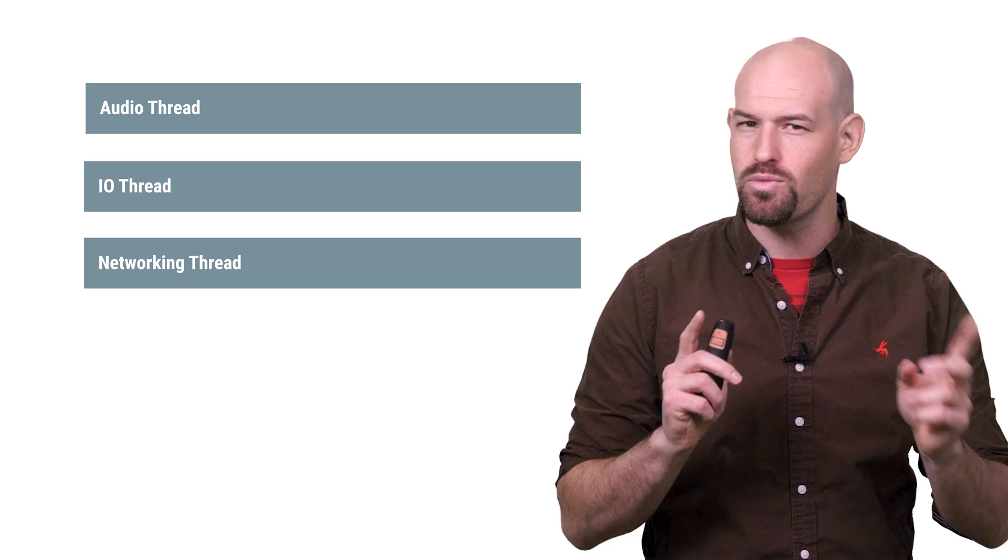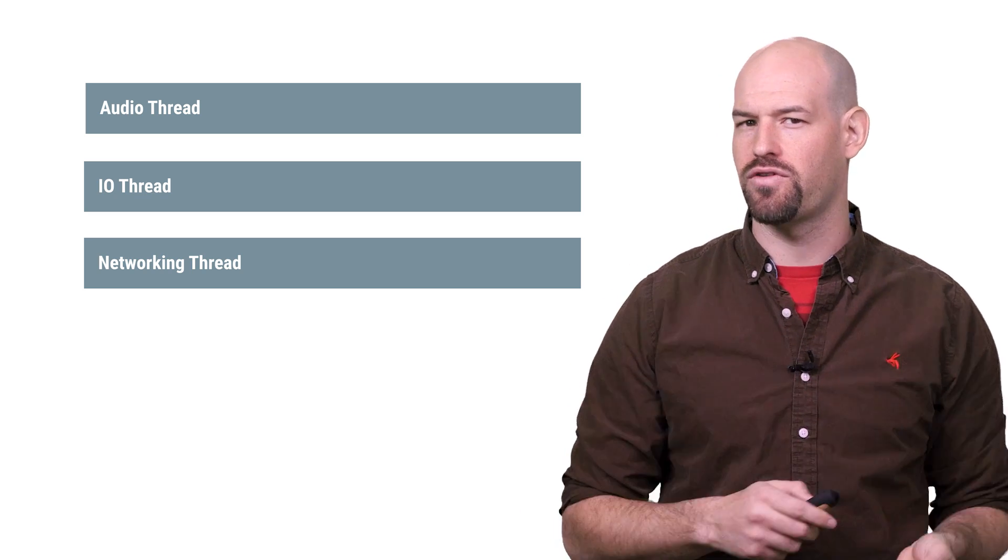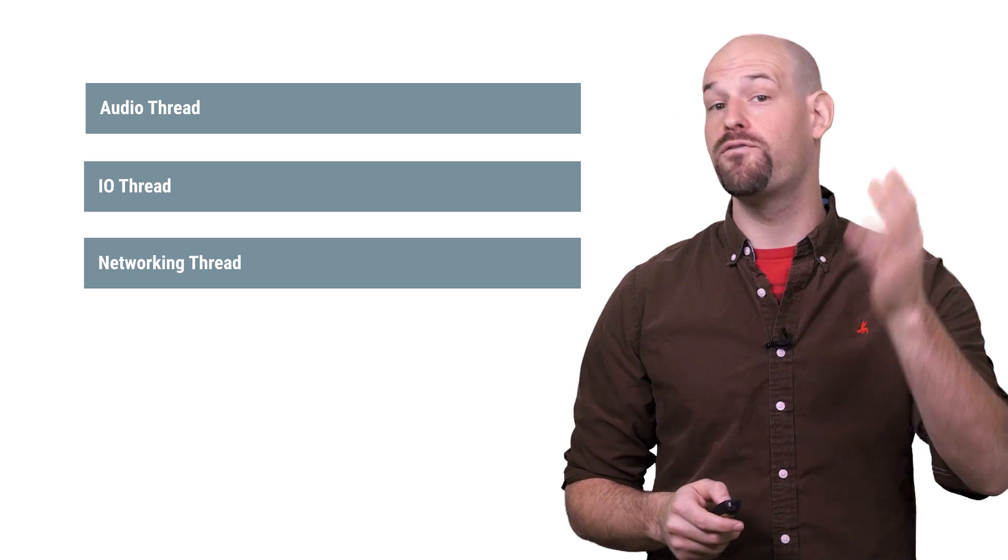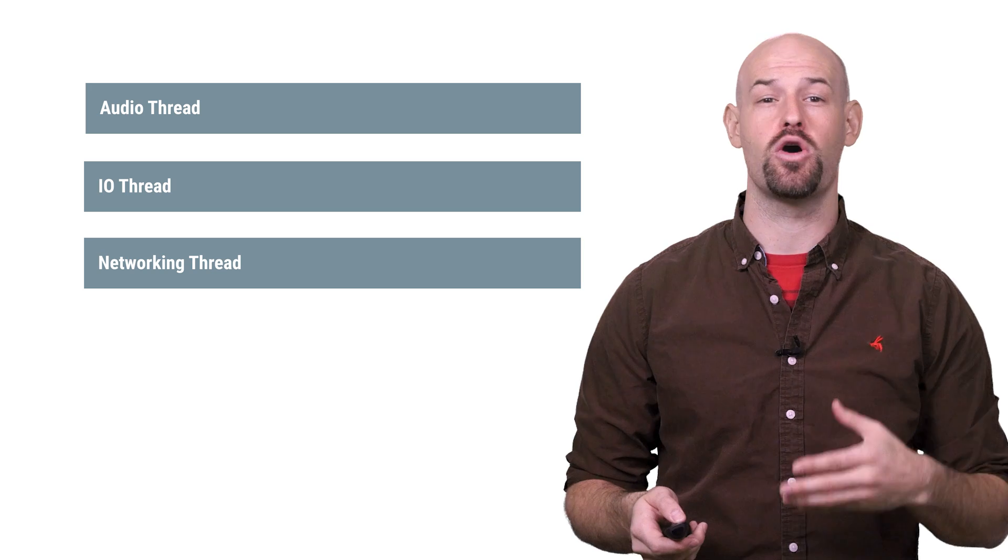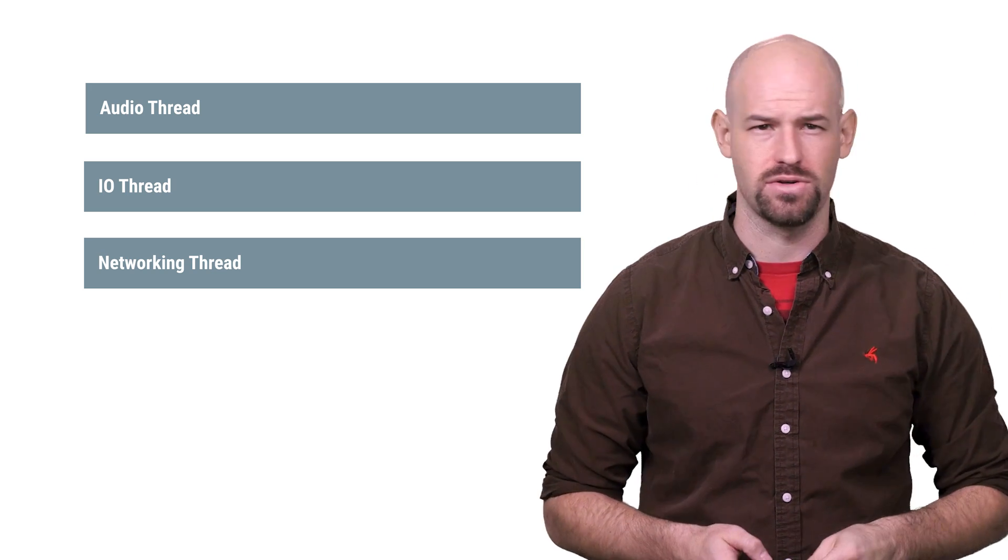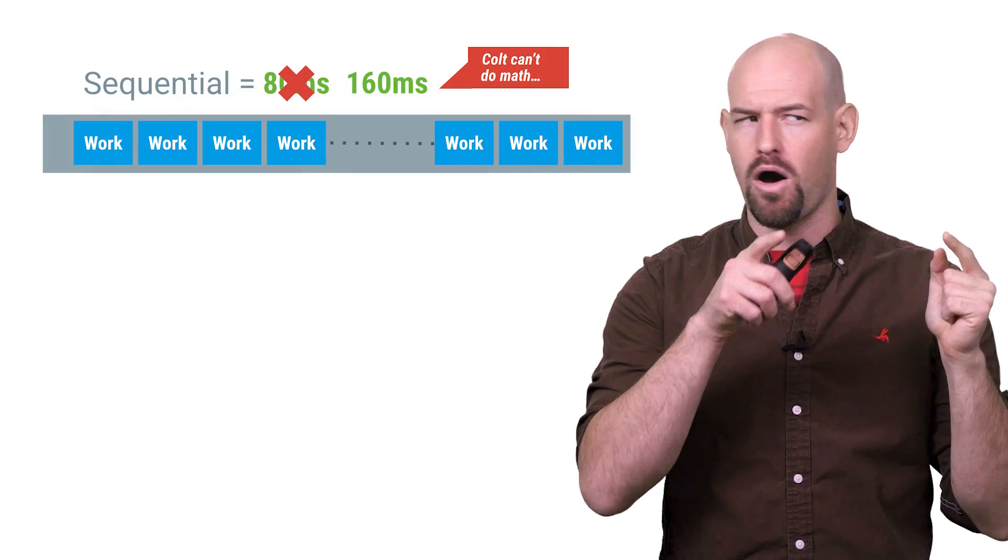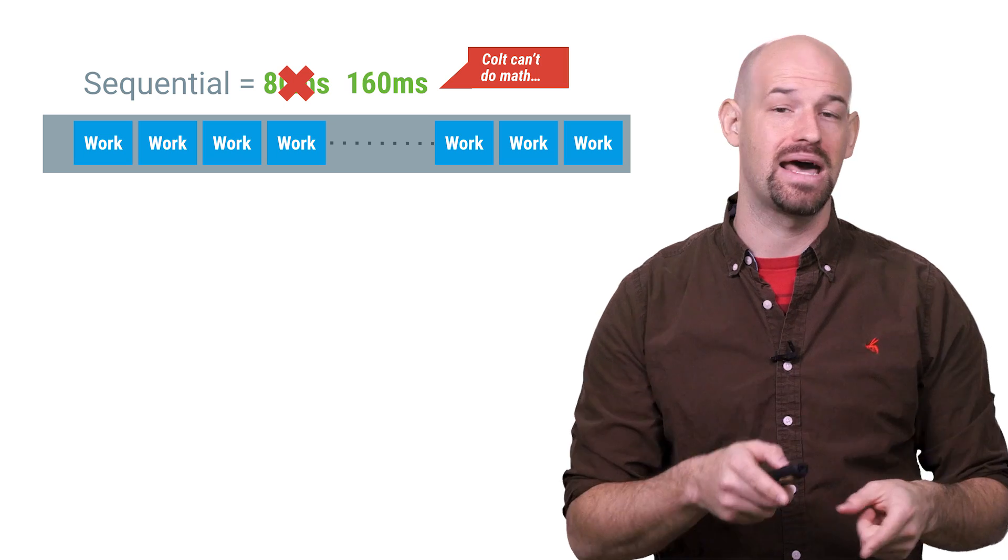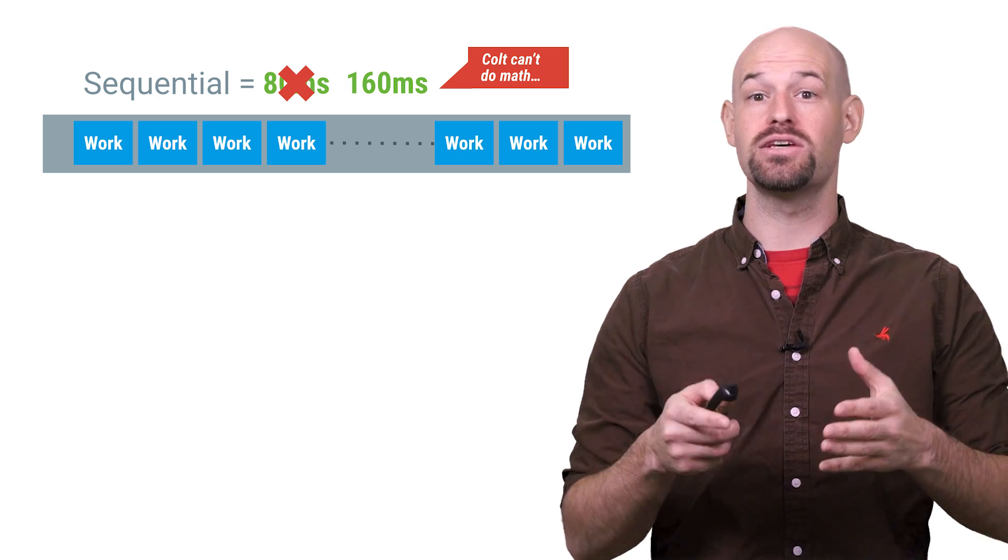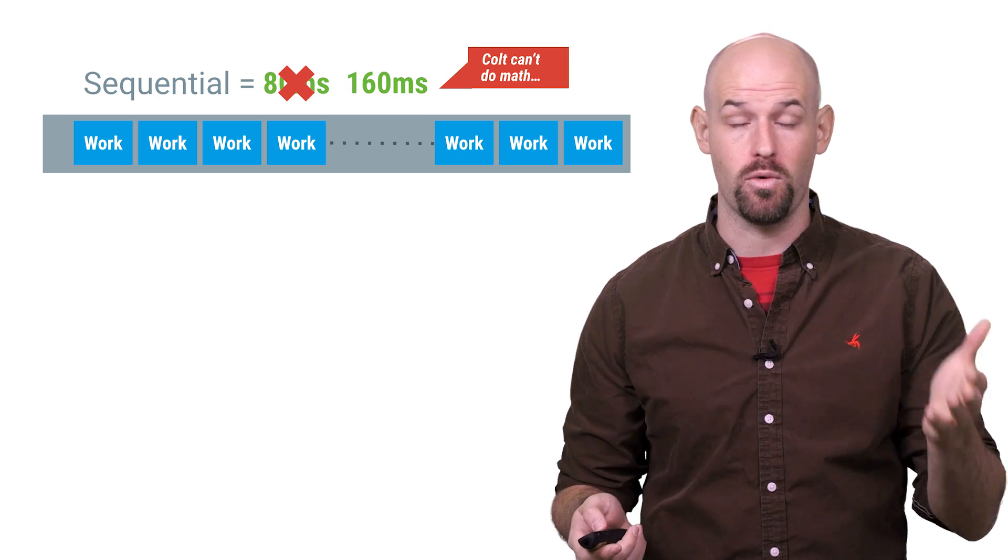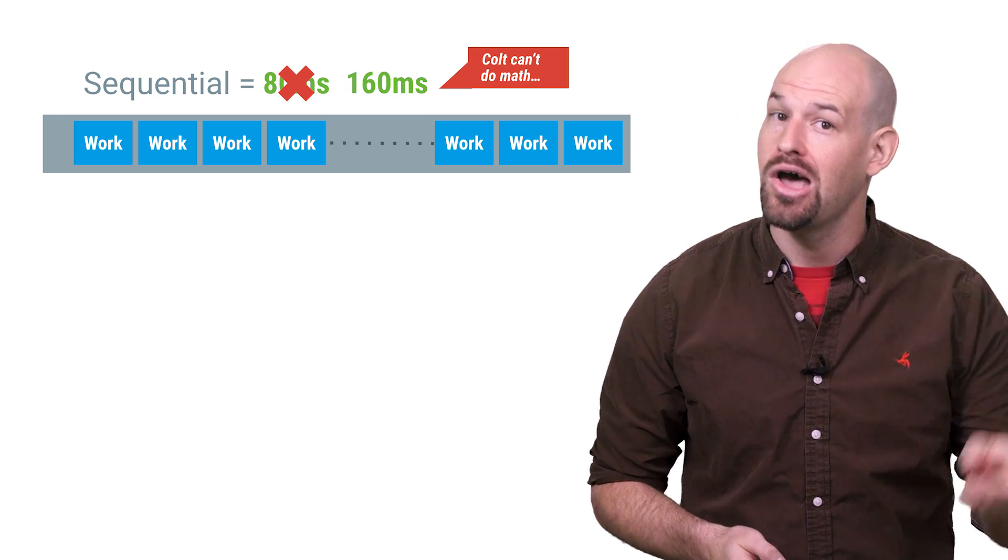But there reaches a point where this model starts to fall over. Say for example you've got 40 bitmaps to decode and each decode takes like four milliseconds. Putting all of this work on a single dedicated thread is a bad idea since it'll take 80 milliseconds total to get all that work done in a sequential fashion.